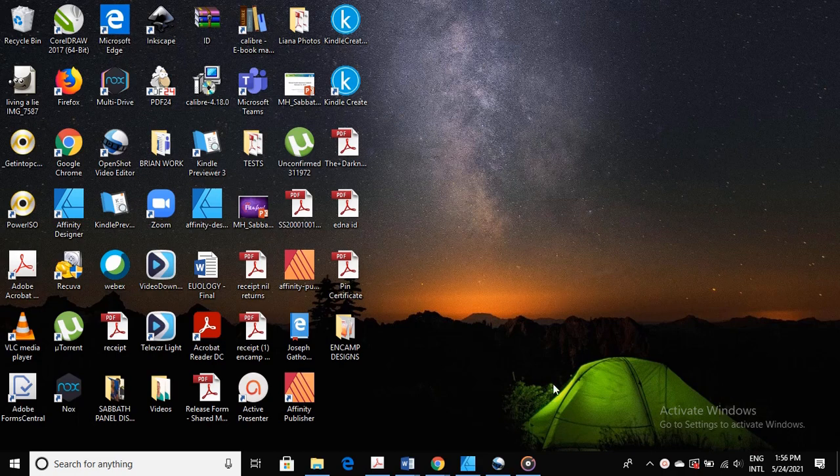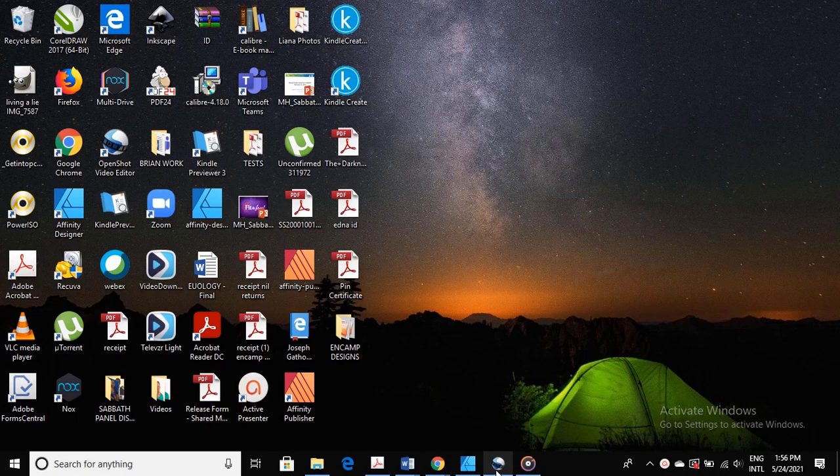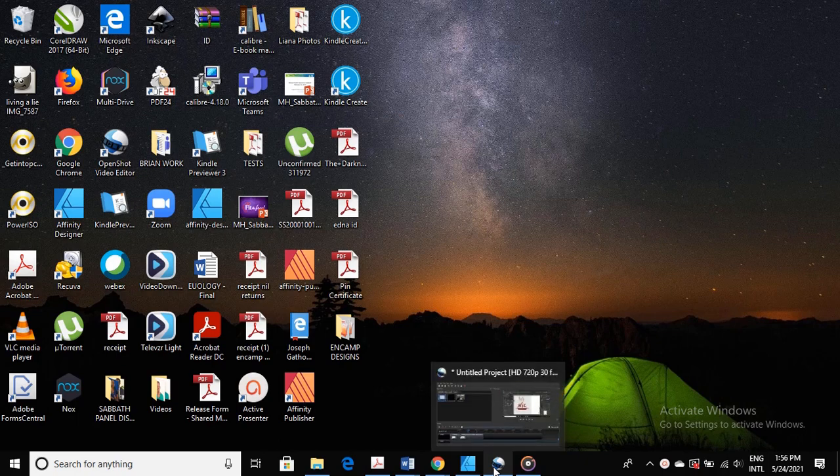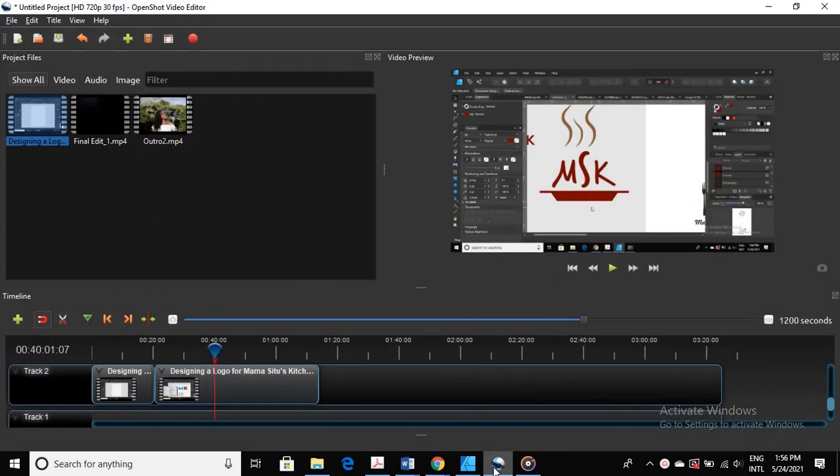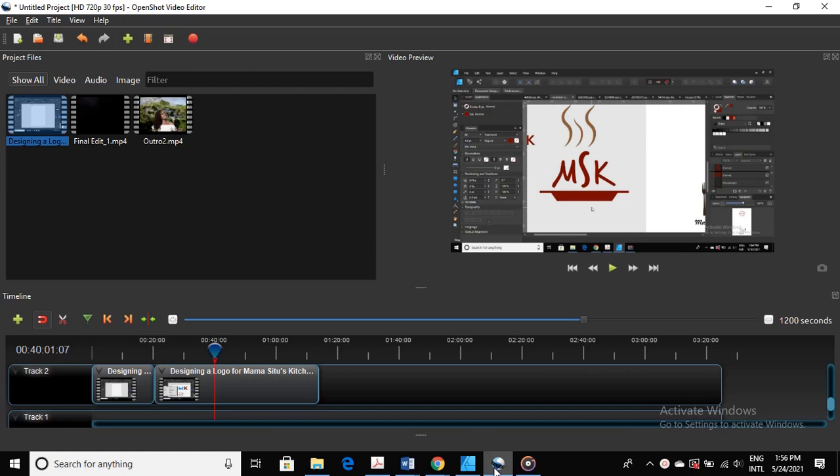Hello there, welcome back to Ncamp Designs. Today we're going to learn how to edit a video using OpenShot, and specifically we're going to learn how to add background music to a video file in OpenShot.